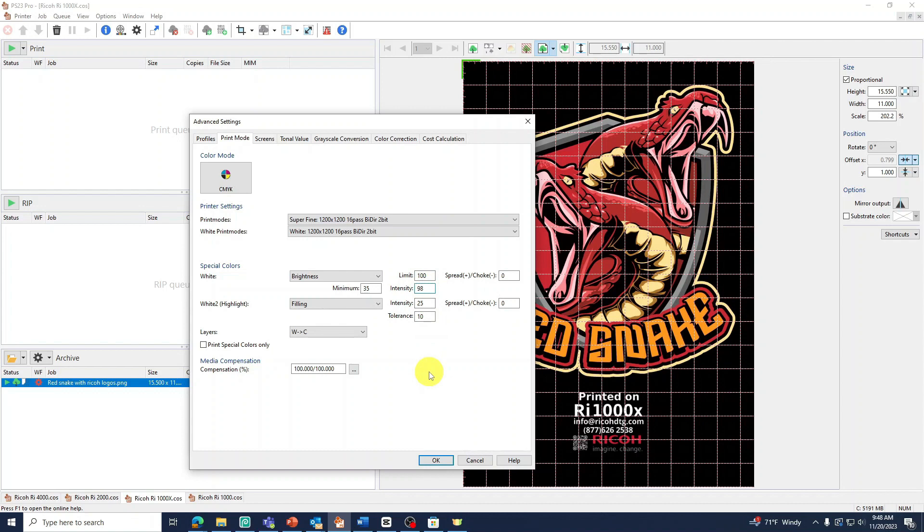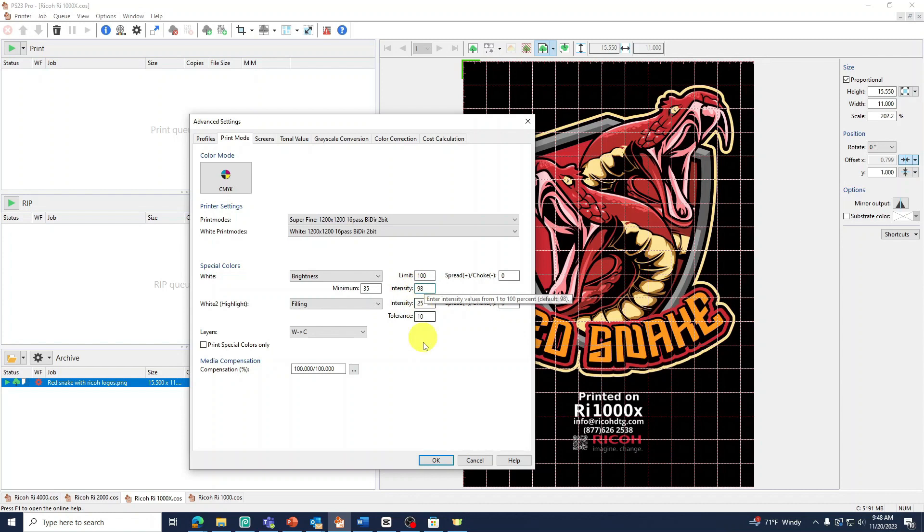Lowering the intensity level will start to decrease the amount of white ink. The way this works is it looks at your colors on top. And in the darker tones, it will start to reduce more white ink than in the brighter color areas. We generally keep this between 85 to 98.